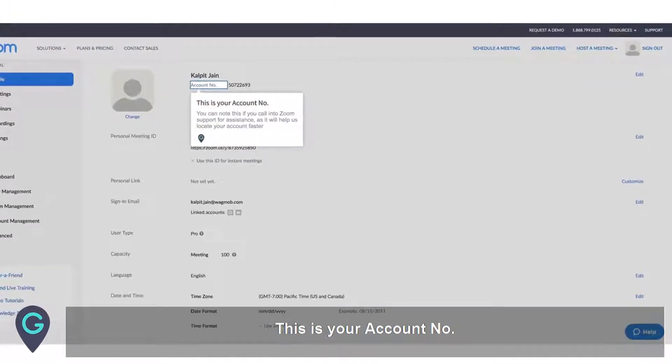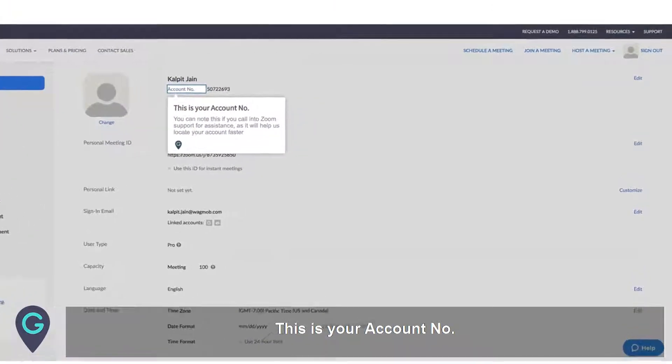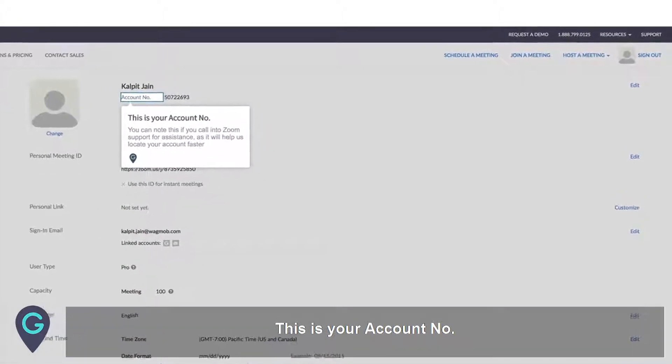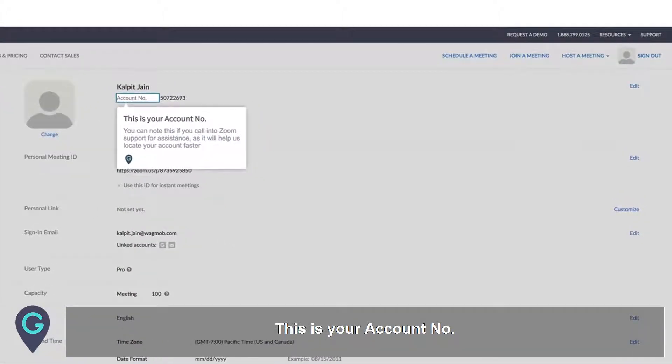This is your account number. You can note this if you call into Zoom support for assistance, as it will help us locate your account faster.